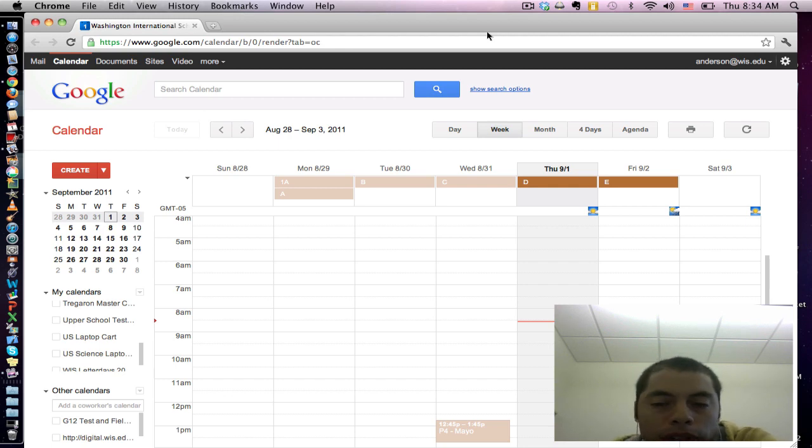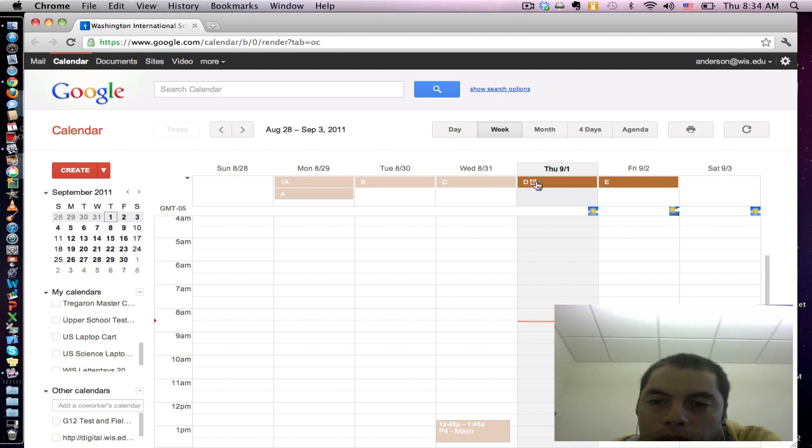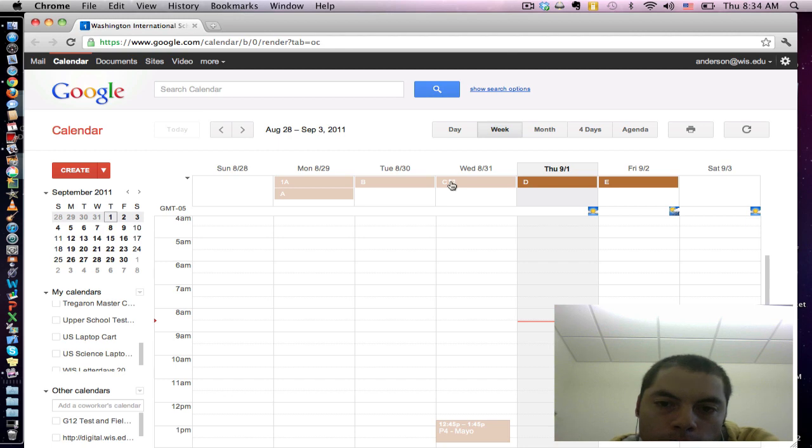If you're getting emails from Google Calendar, it's because you have reminders turned on. Now notice here, when I roll over any of these letter days, there's a little alarm clock next to the letter. This means that a reminder has been set.